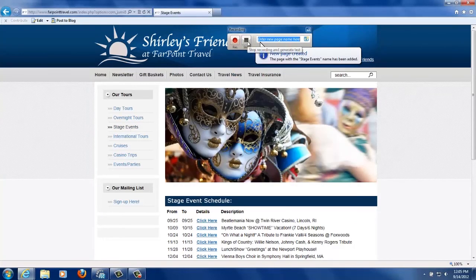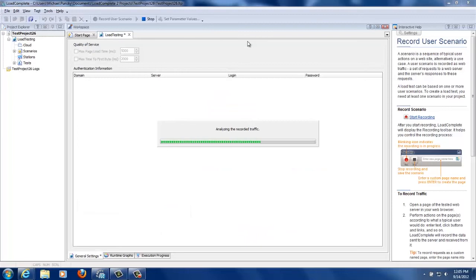Now we'll click stop. Okay, right now LoadComplete is analyzing our traffic, looking for things that it needs to correlate.